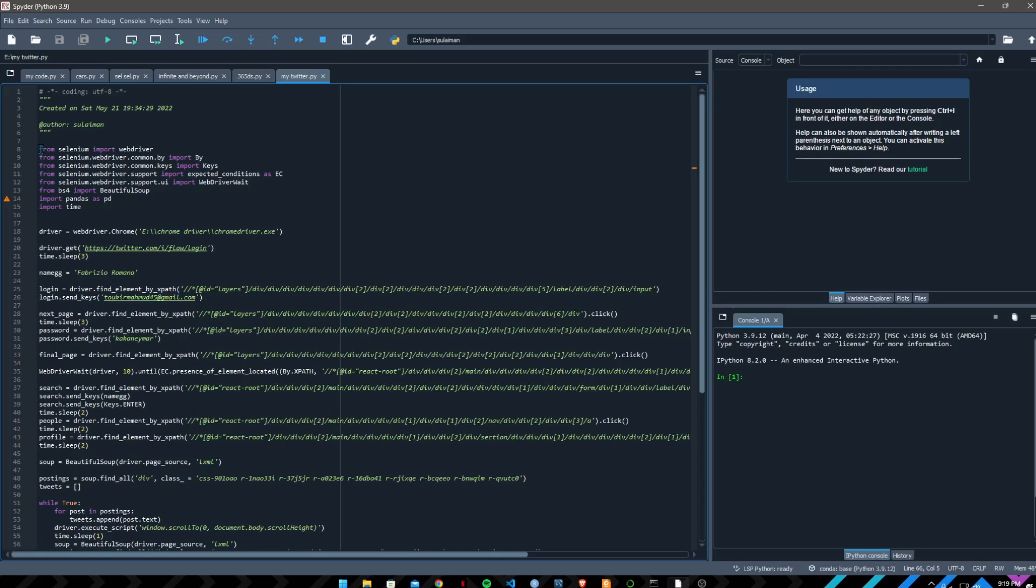It will open a Chrome automation browser and automatically go to twitter.com. It will automatically perform the login steps. After that I give here a name, which is Fabrizio Romano, so it will search the name Fabrizio Romano and then enter Fabrizio Romano's profile.